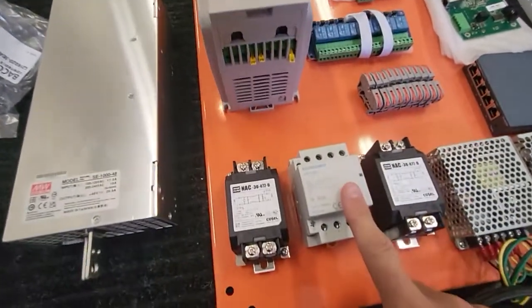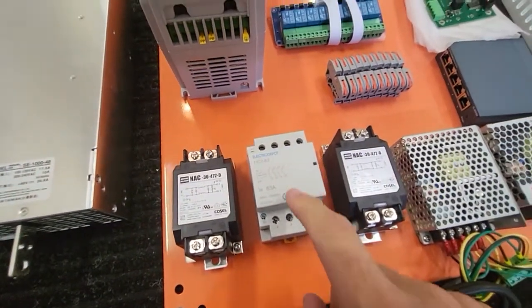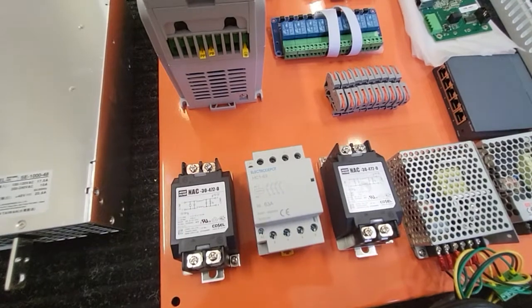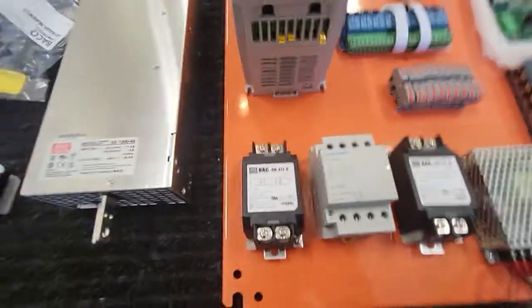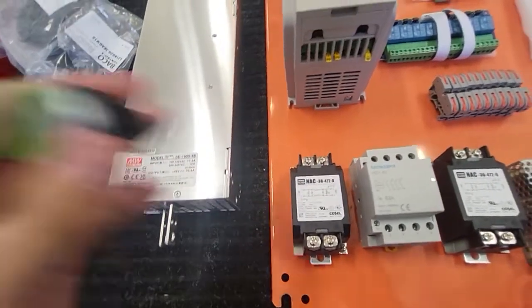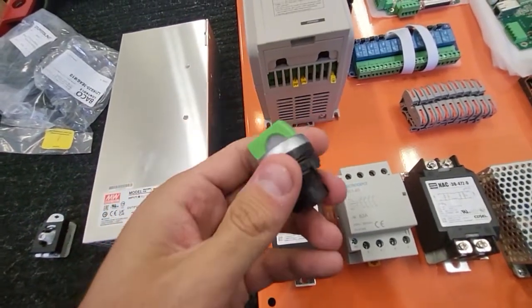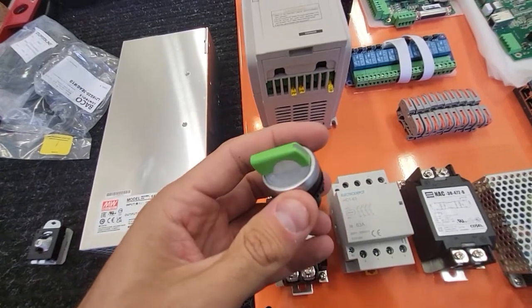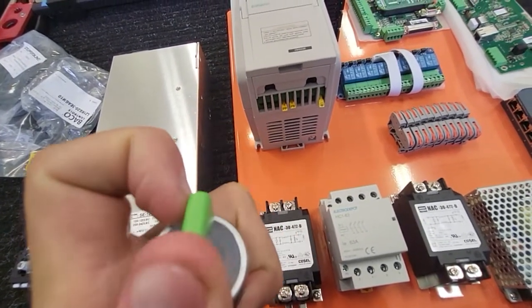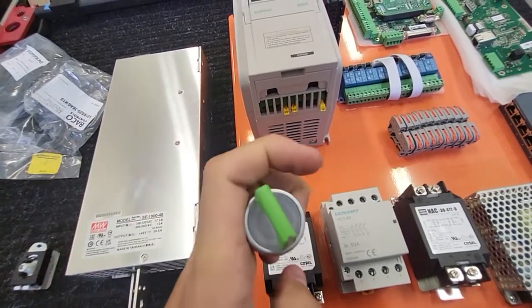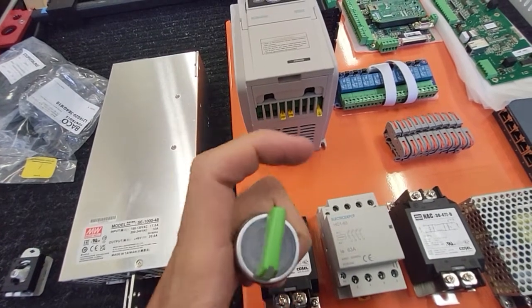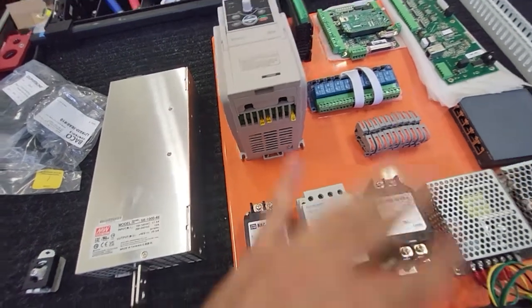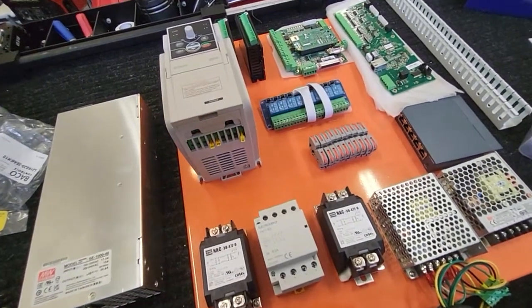And then a contactor. This is what's going to turn everything on and off for me using this switch here. So this will get mounted in the door on the box. I'll turn the switch and it has a green light. So once it's on, the light will light up green and it should power everything up for me.